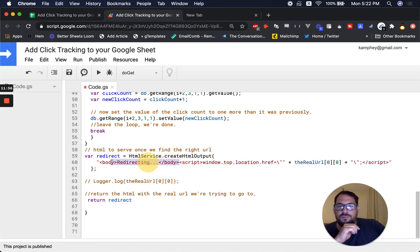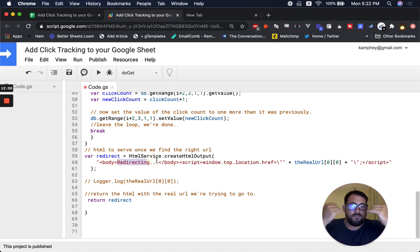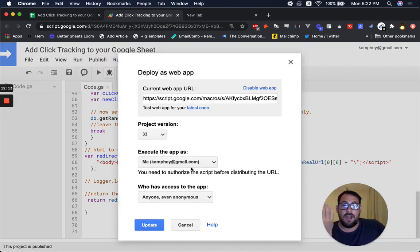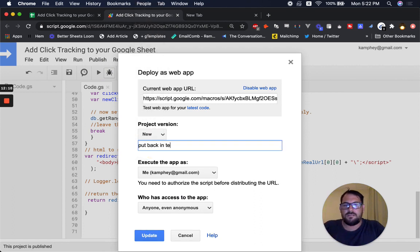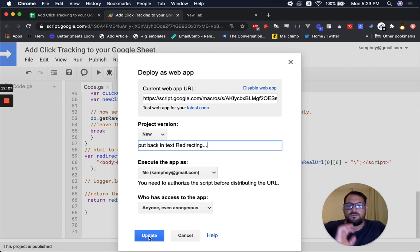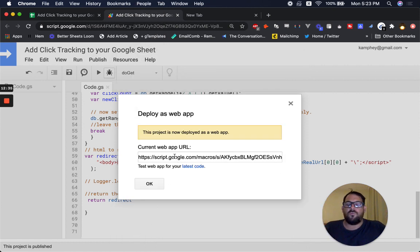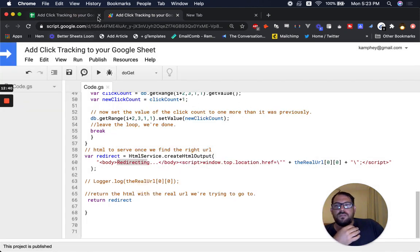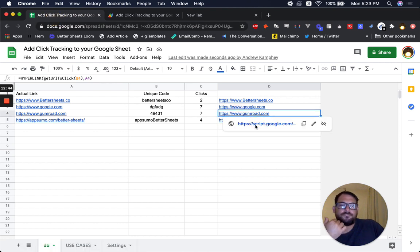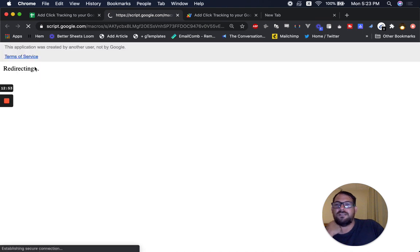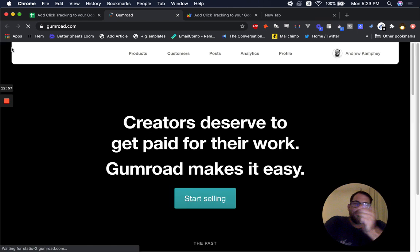So we're just going to add that body text right back in. All we do is add 'body redirecting' — it's just text that says 'redirecting'. You can say anything you want there if you want to brand this, add a quick message like 'thanks', or even put an image. Publish again — this is how you make changes. Deploy as web app, click new, then update, and all the links will still work because the web app URL stays the same. Now if we click one of those links, we'll see the HTML text that says 'redirecting' — there it is. And right away we're over at gumroad.com.